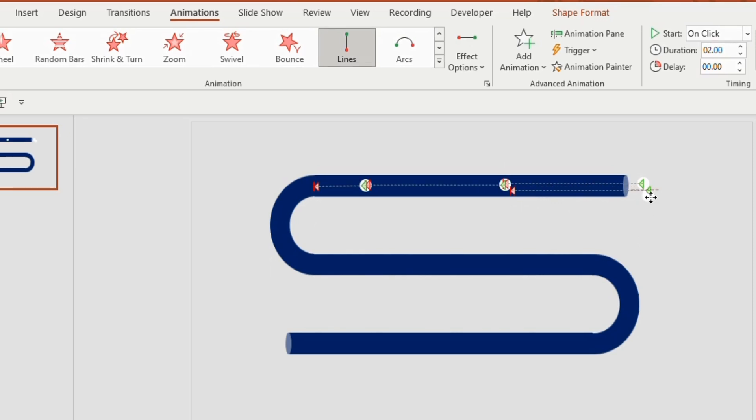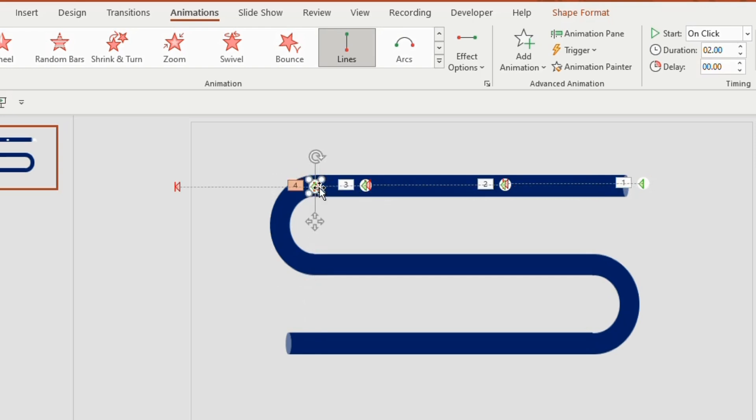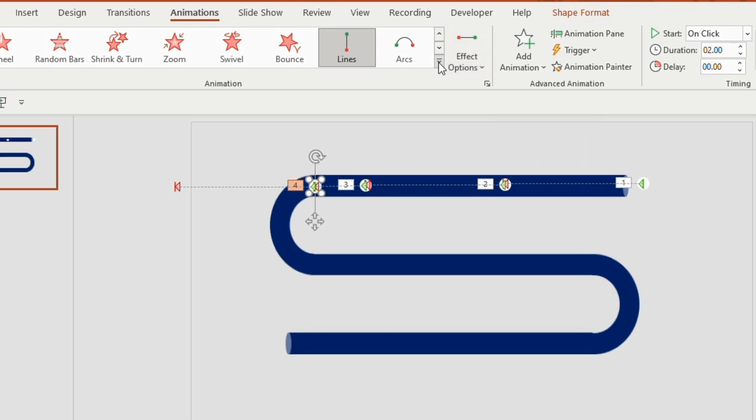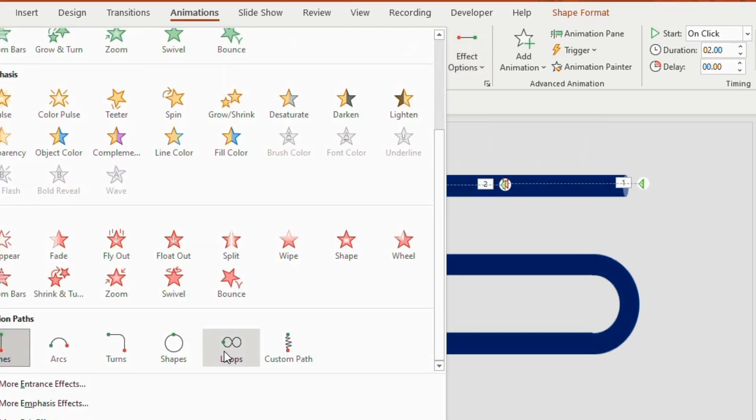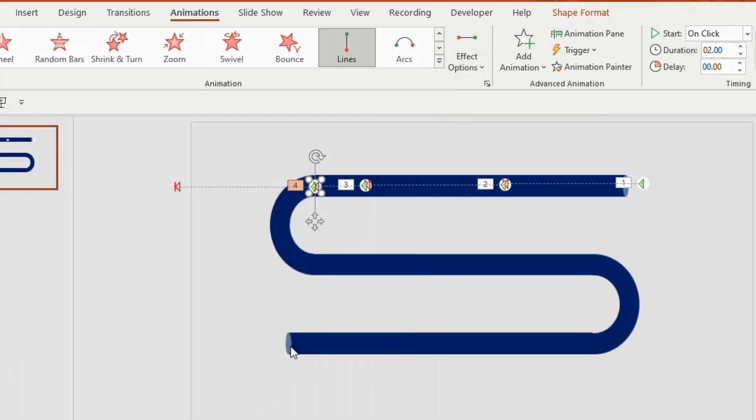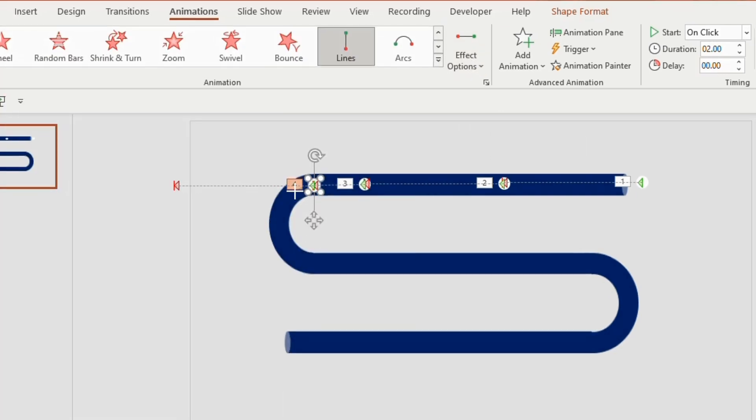Again duplicate. Here we can observe that the path is curved and we can't use the normal line option. So we will use custom path. Click on the motion path and choose custom path. Drag the arrow down along the curved path and double click at the end point.